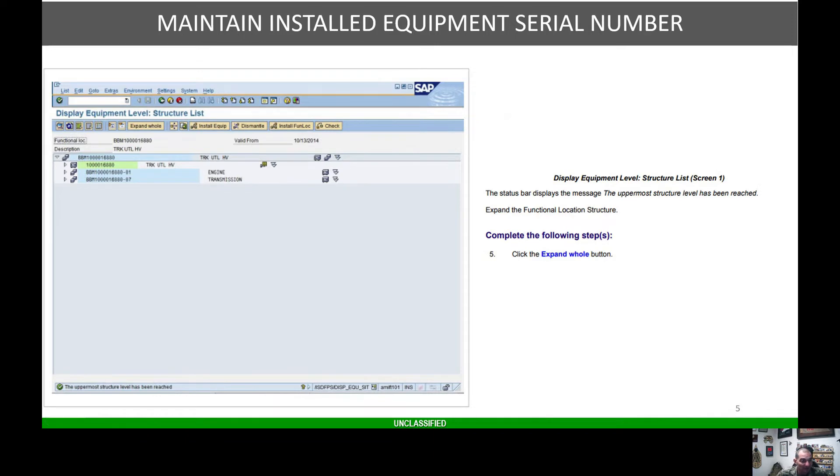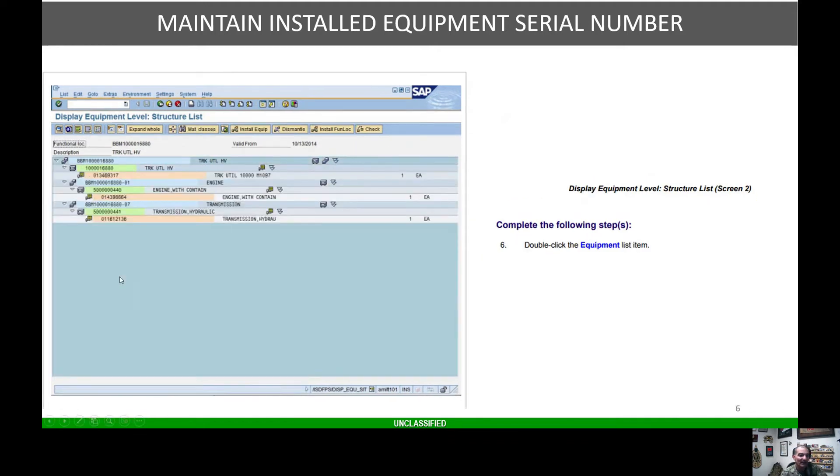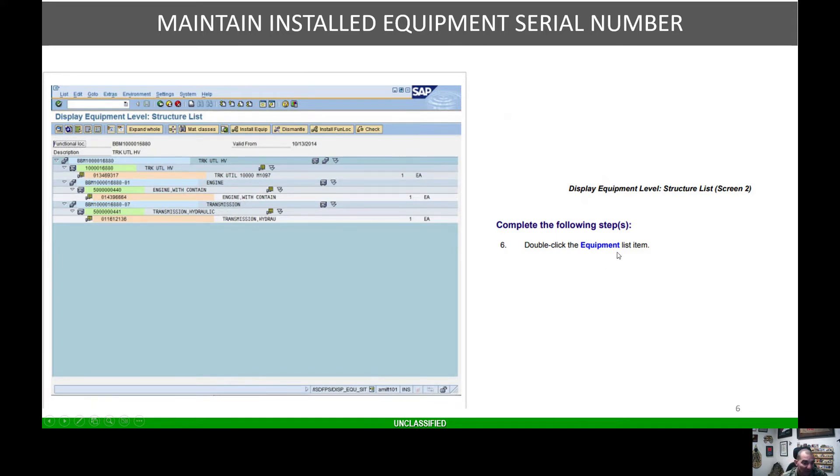Once you do that, it's going to load your structured list. From here, you're going to hit the expand whole button. Once you do that, everything will be listed out, and we're going to double click the equipment listing.